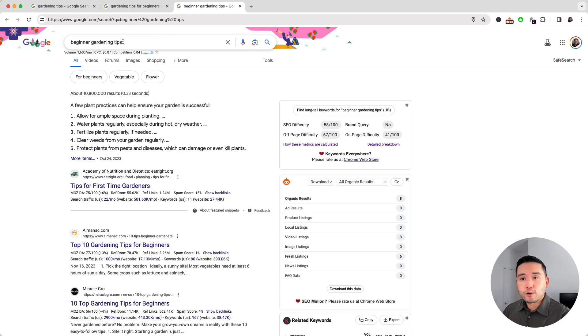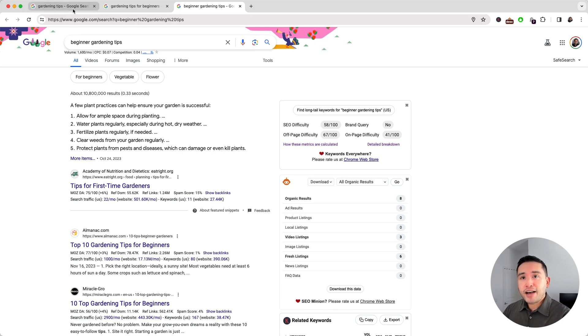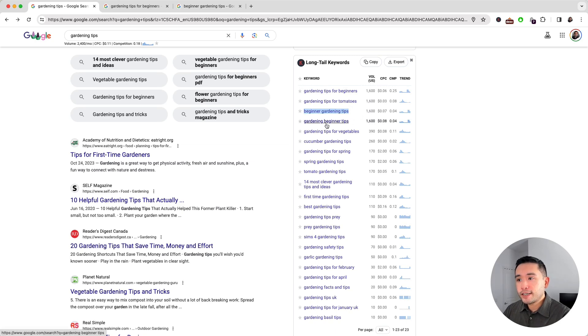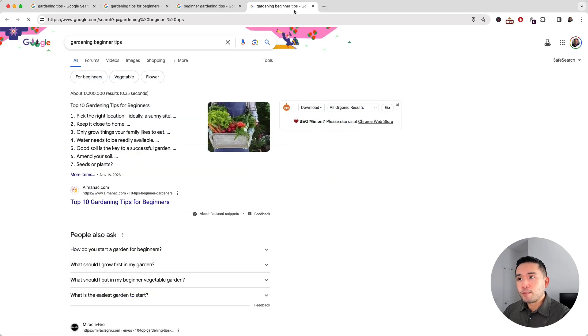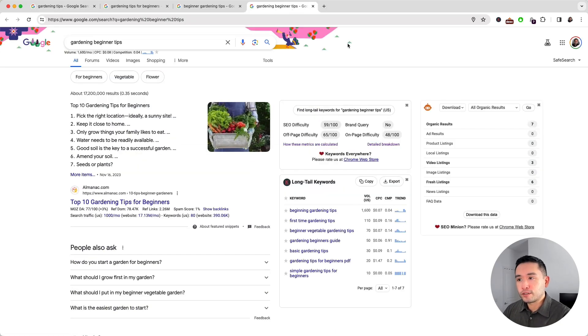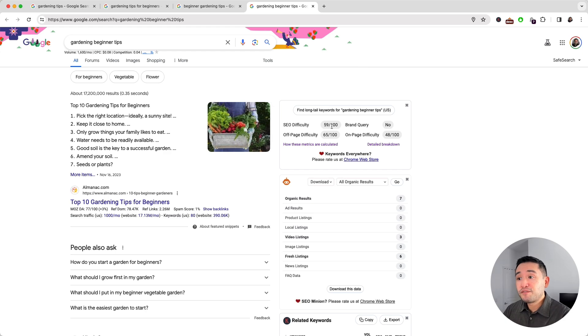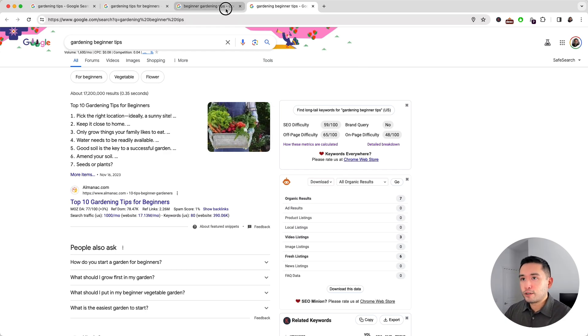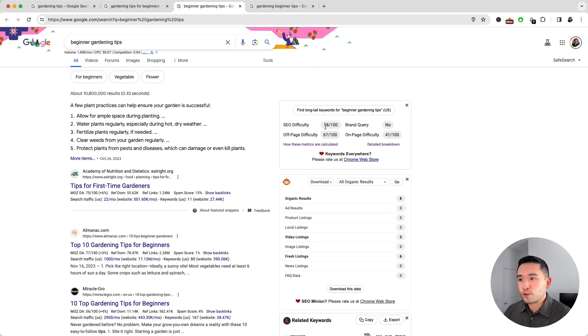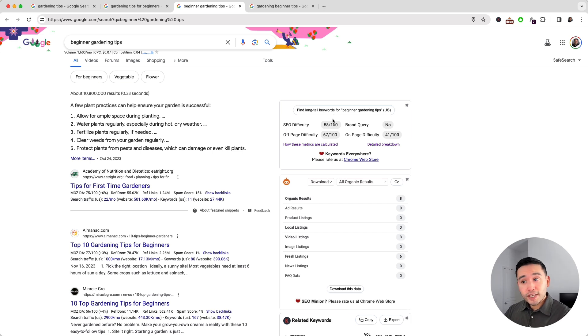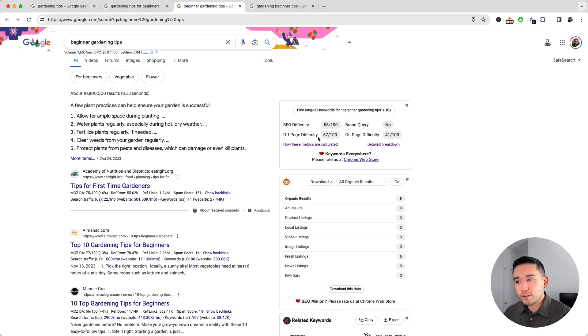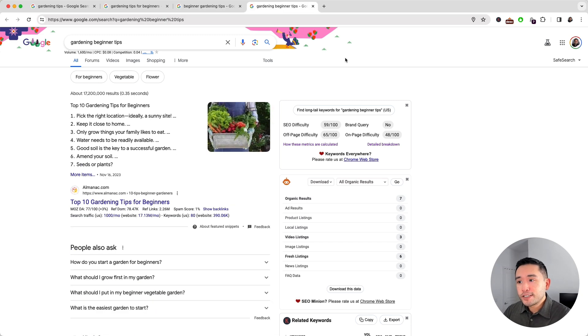Now I did find another very similar long tail keyword, and that's 'gardening beginner tips'. So I'm going to open up this search result and this one is a 59 out of 100, so very similar to this one right here that has a 58 SEO difficulty score. One thing to note is that this keyword has an off-page difficulty of 67 versus 65.